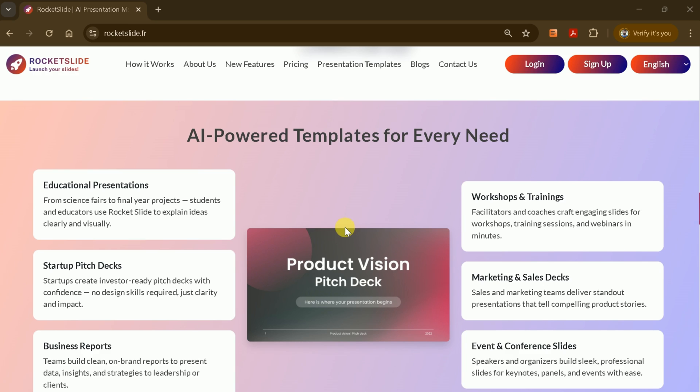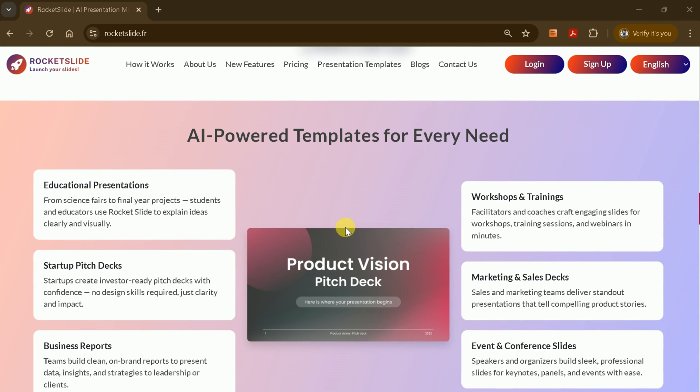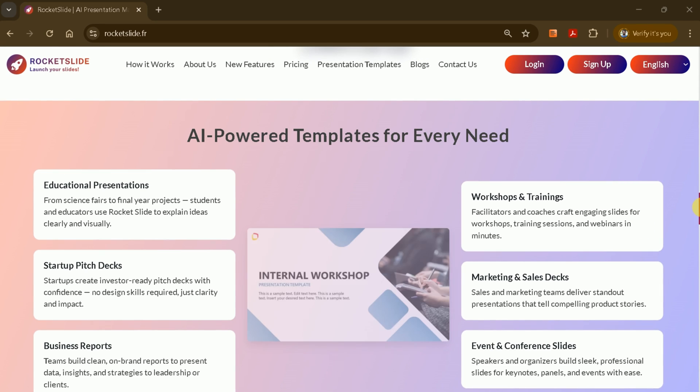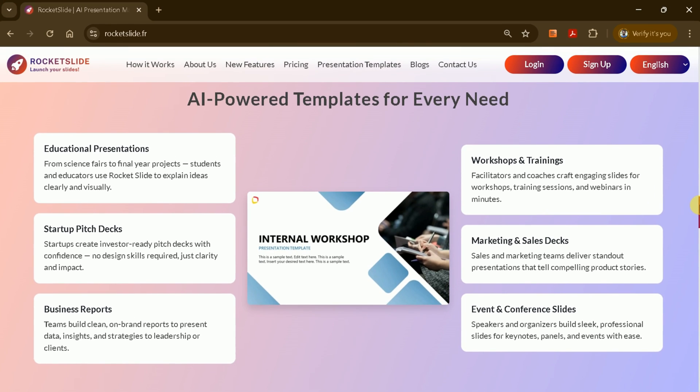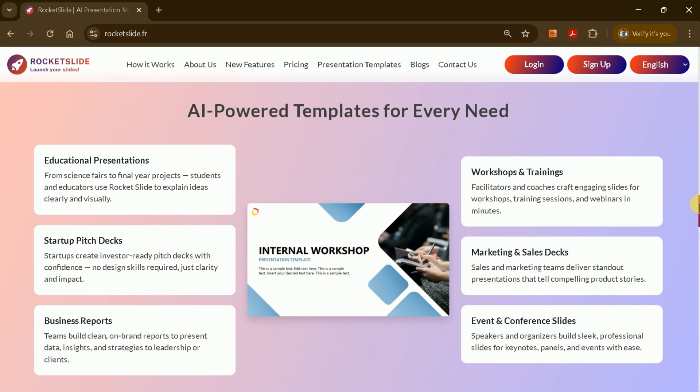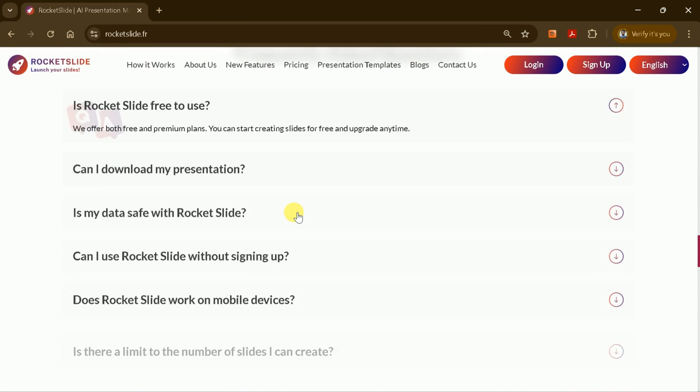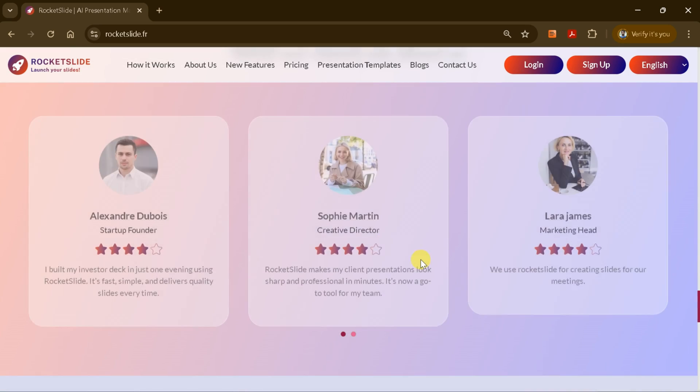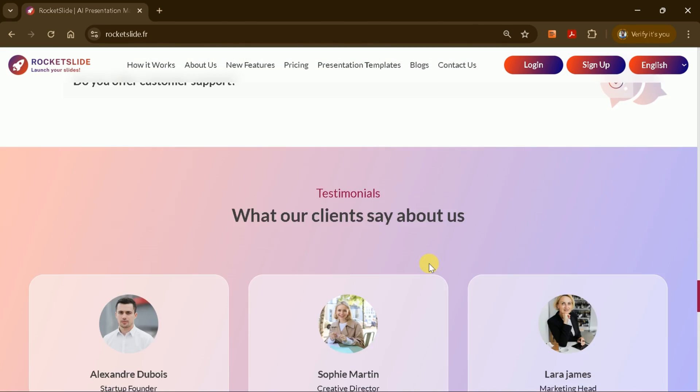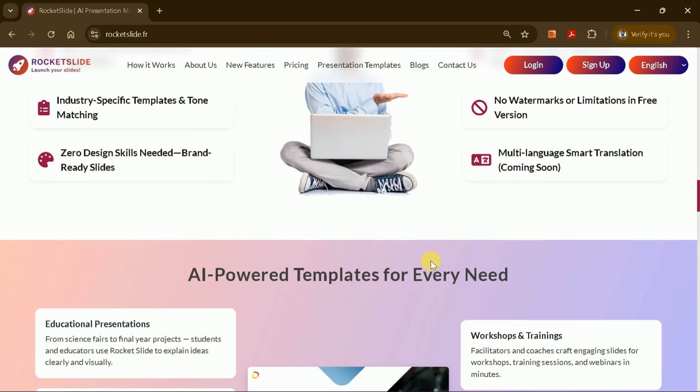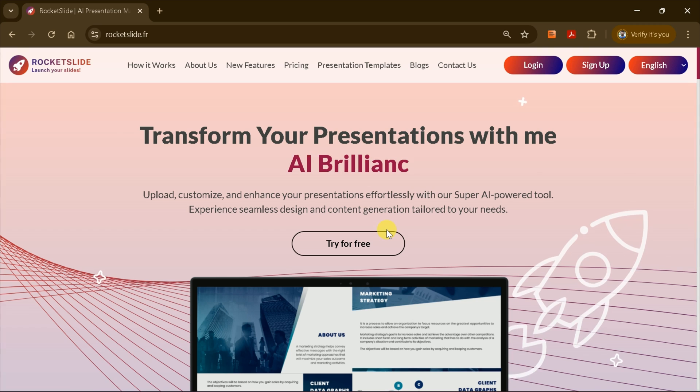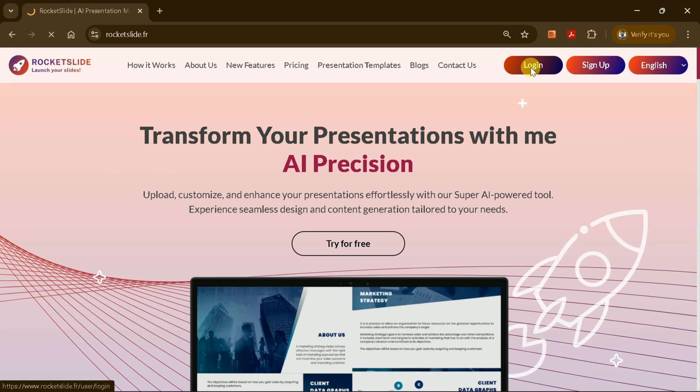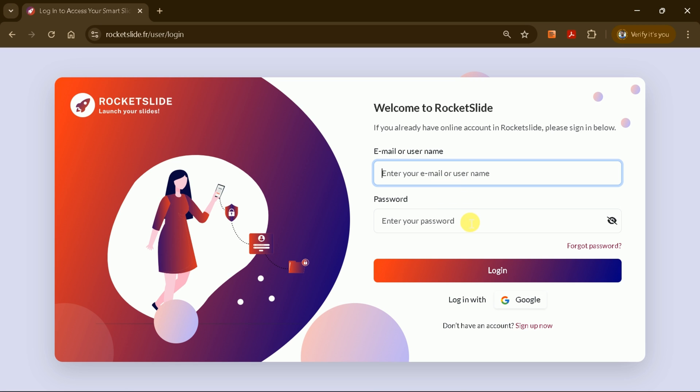You don't need any design skills. Rocket Slide handles the creative work for you, allowing you to fully customize your presentations with ease. Over 10 million presentations have already been created using Rocket Slide. It offers built-in script and voice generator options, and you can create PowerPoint presentations completely free, without any watermarks.